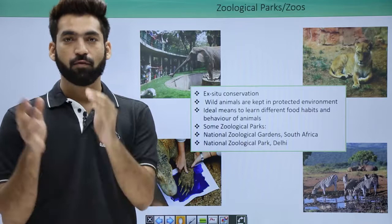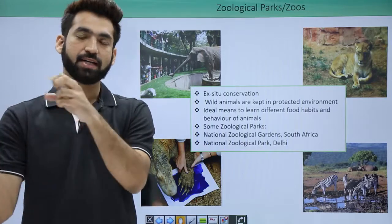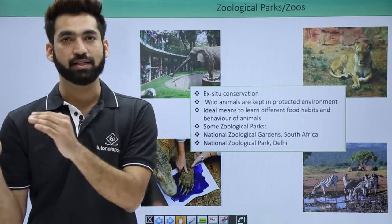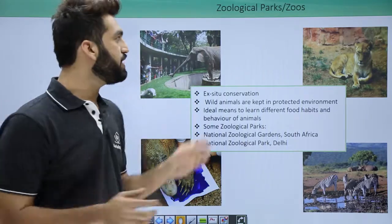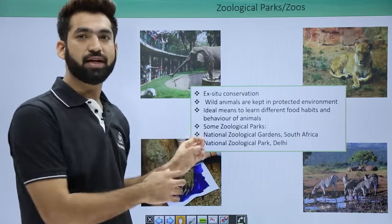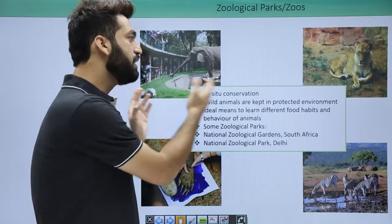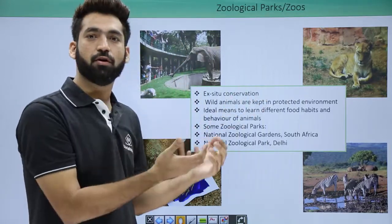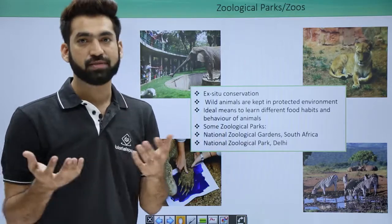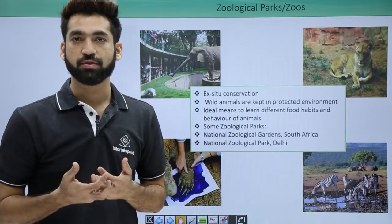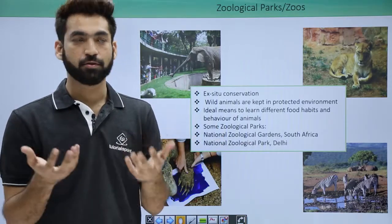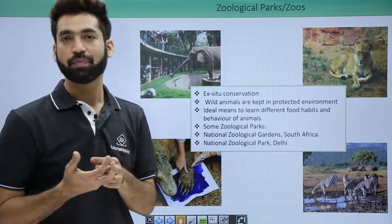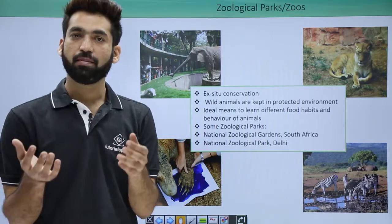What we do in botanical gardens and zoological parks is conservation. We take animals out from their natural habitats and place them in a boundary that becomes open for excursion by people — like when you visit zoos in your city. Zoos, or zoological parks, are ex-situ conservation.